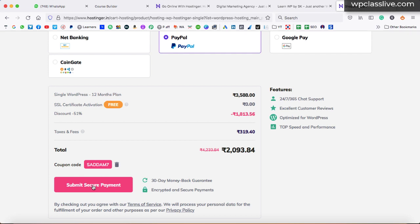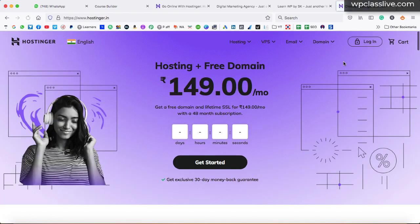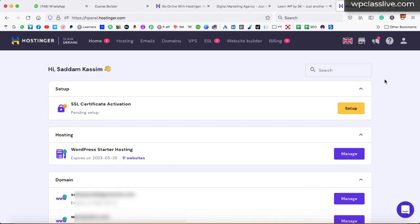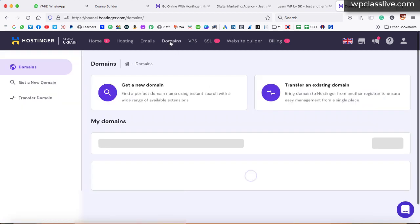After making the payment successfully, log in to your Hostinger account at hostinger.com or .in. This is my Hostinger business account where I have hosted multiple websites — 11 client websites are hosted here. You will also be seeing this kind of screen at your end. After that, go to the domains tab and buy a domain name for your course landing page. Domain name is basically the name of your webpage.